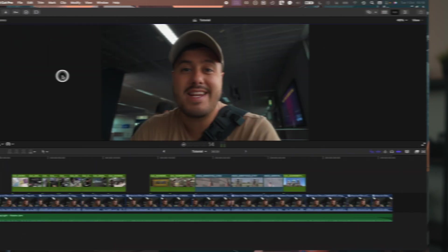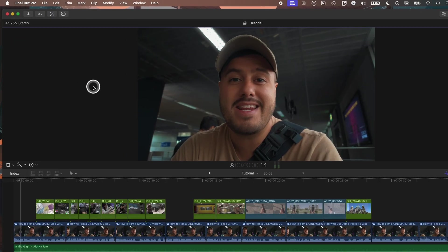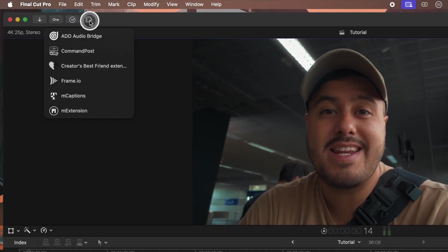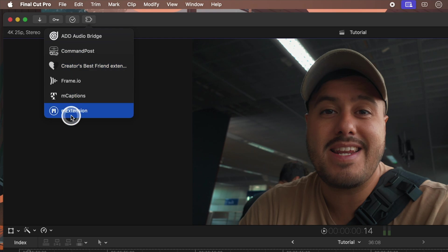During the installation process, you will also be given the option to download M captions, which I highly recommend. Once installed inside Final Cut Pro, select the puzzle piece at the top, and you should find the M extension and M captions.